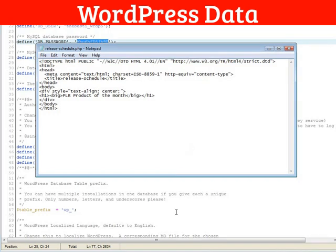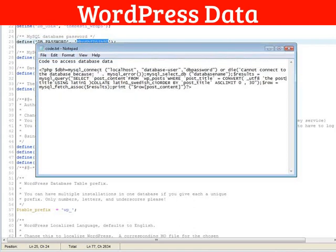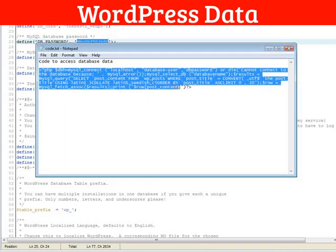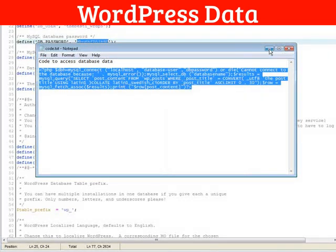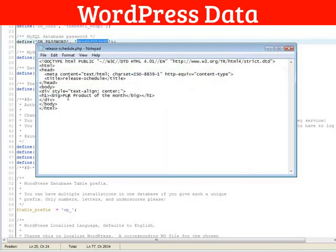The next thing you need to do is add some code in here. Now, I've given you the code. All you have to do is take the code out of the file that was included with this video. Copy it. And then we'll paste it in here.